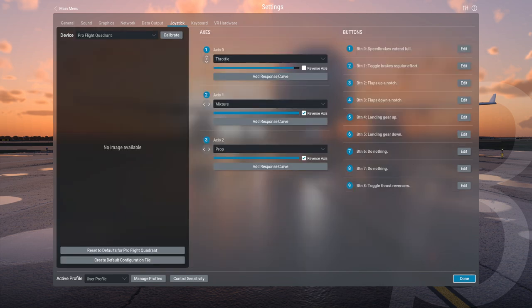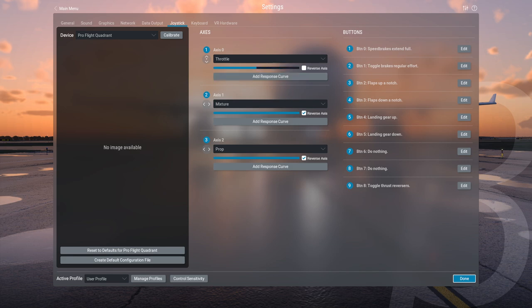This is the Saitek Pro Flight Quadrant and I've got the throttle, mixture, and prop on there. Interestingly, the throttle bottom end is the top end of the throttle. I already tested this and in flight this is actually full throttle and this is low throttle — though maybe that was just the plane I had. So I thought I had to reverse it based on what it shows in the menu, but it turned out I didn't. The mixture and prop are exactly how I'd expect, but the throttle was opposite.